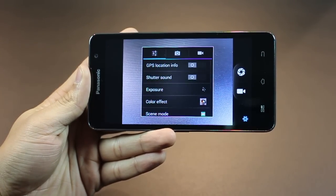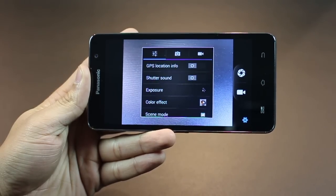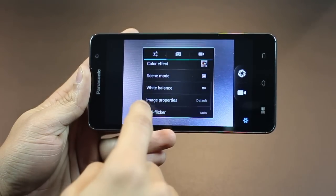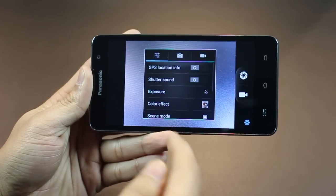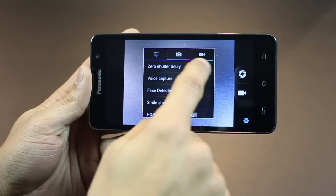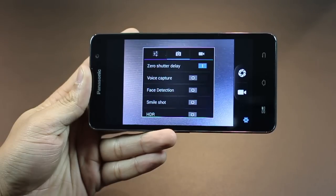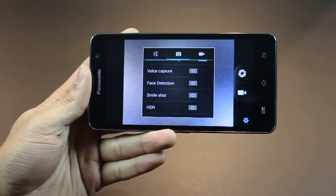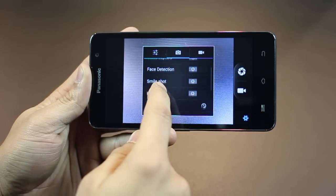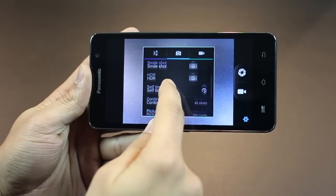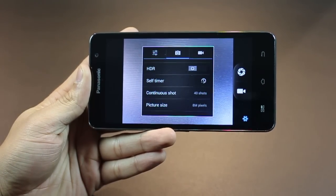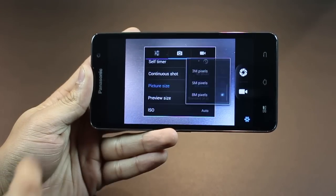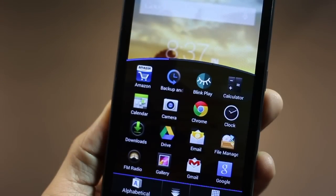And you can play around with a couple of settings, such as the shutter sound, the GPS location, add color effects, change the white balance and ISO modes, zero shutter lag. Always keep that on. You always want that, right? You don't want any lag. You've got voice capture, and then you've got smile shot. You've got HDR capability, and you can take up to 40 shots in continuous mode, and, of course, you can lower your pixel count if you wanted to.